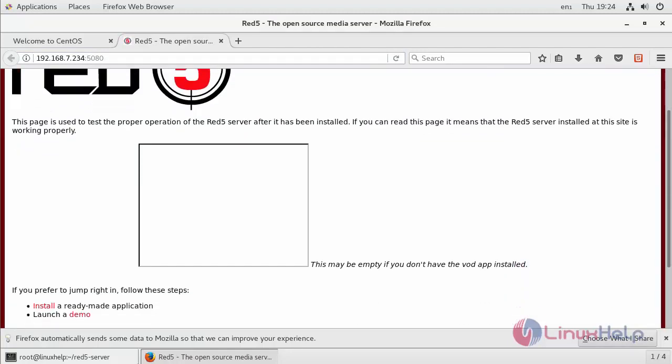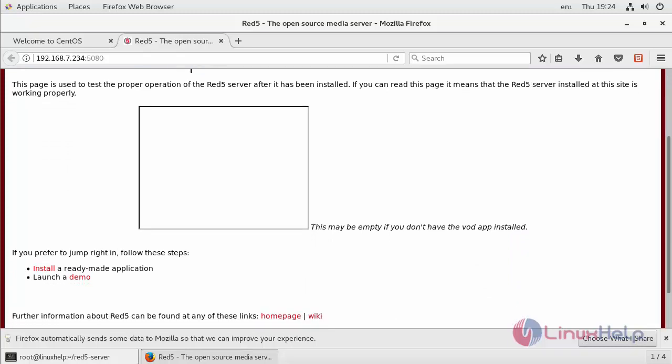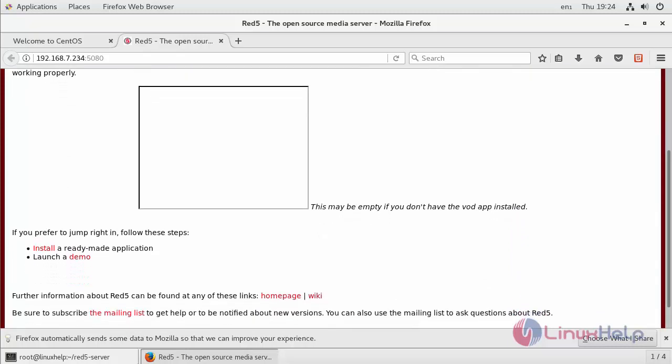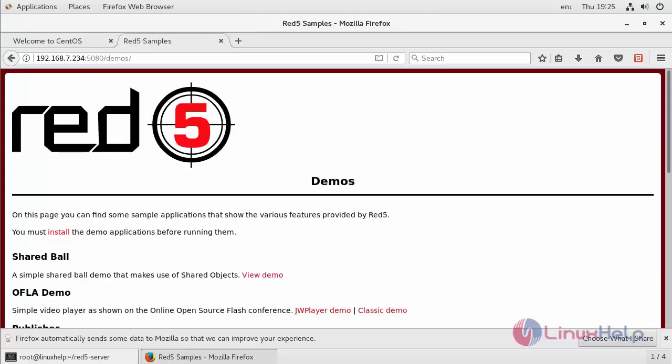If you see this page, you have successfully installed the RedFi server. If you prefer to install the readymade application, you can use these options. So let's launch a demo. We must install the demo application before running them.